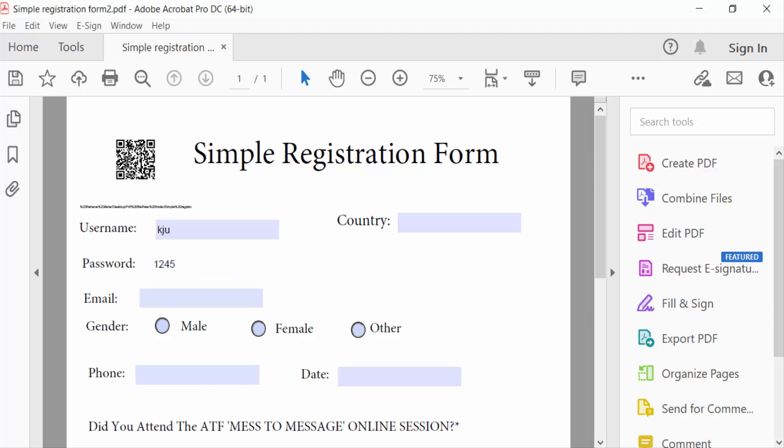And this is my QR code and I want to remove this QR code from this fillable PDF form.